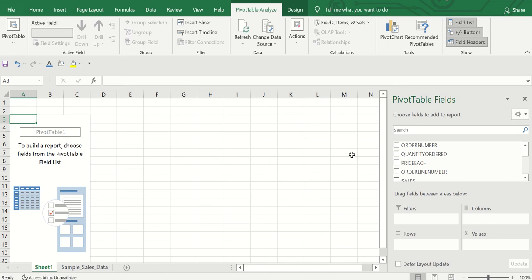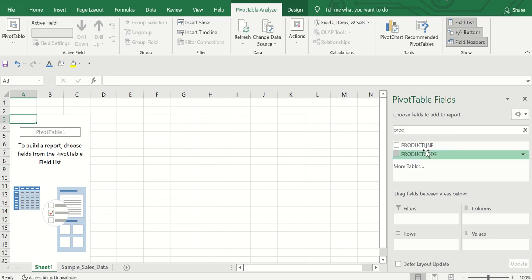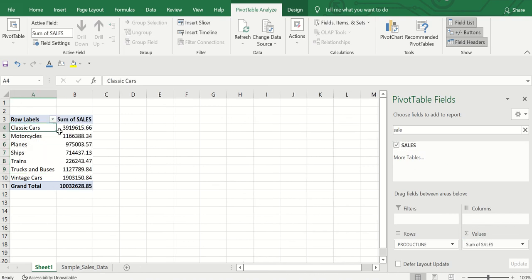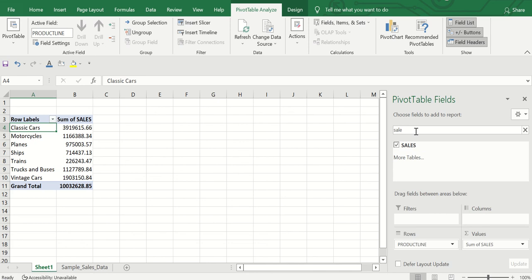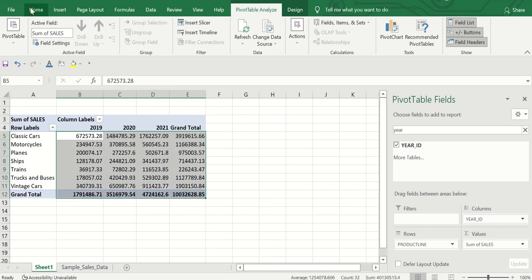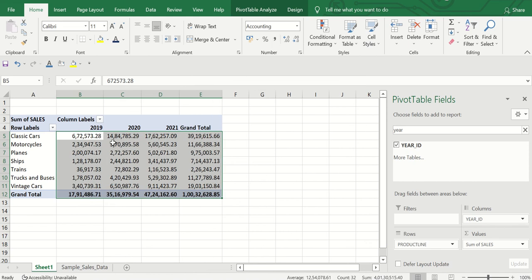So this is the pivot table. To see the sales of each category, drag the Product Line field into the Rows area — now you can see all products like Classic Cars, Motorcycles, and more. Then drag the Sales column into Values and you can instantly see the sum for each product line. To view it year-wise, drag the Year_ID column into Columns. You can apply comma style to make the numbers more readable.